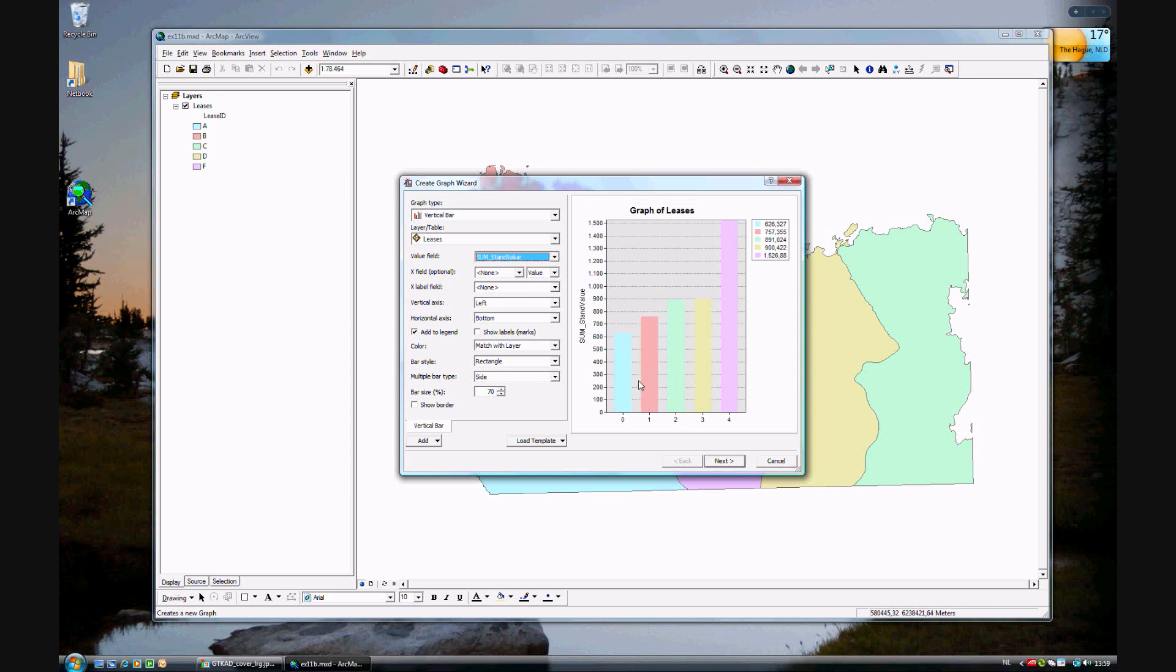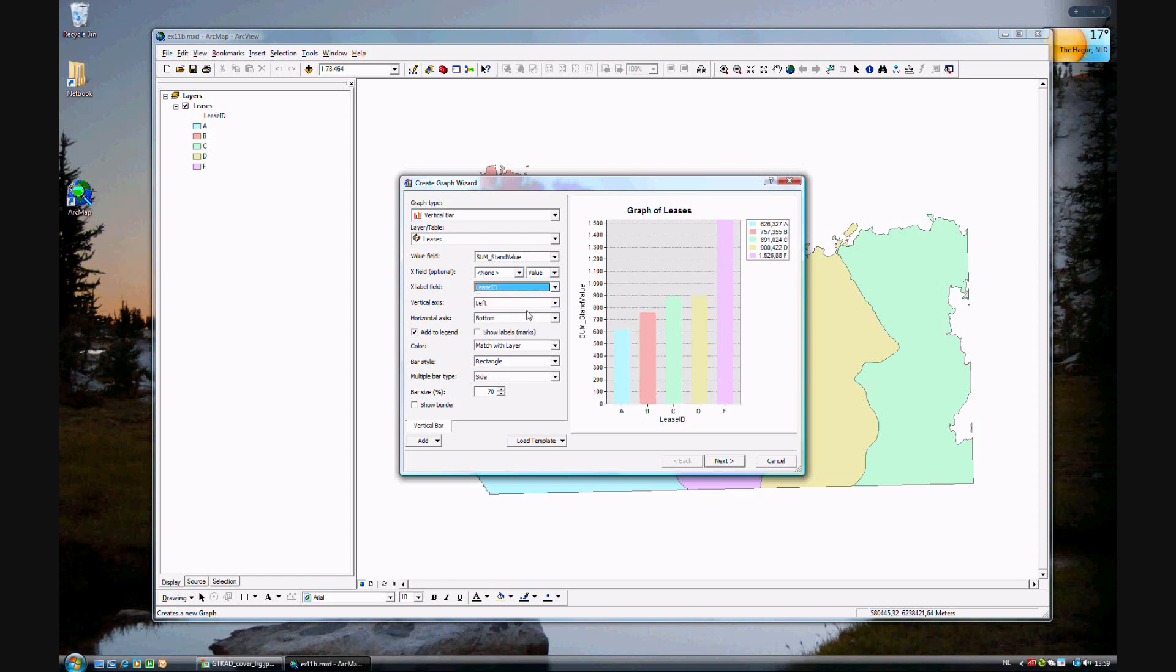That looks right now. X label fields. This should be the lease ID. There we are.